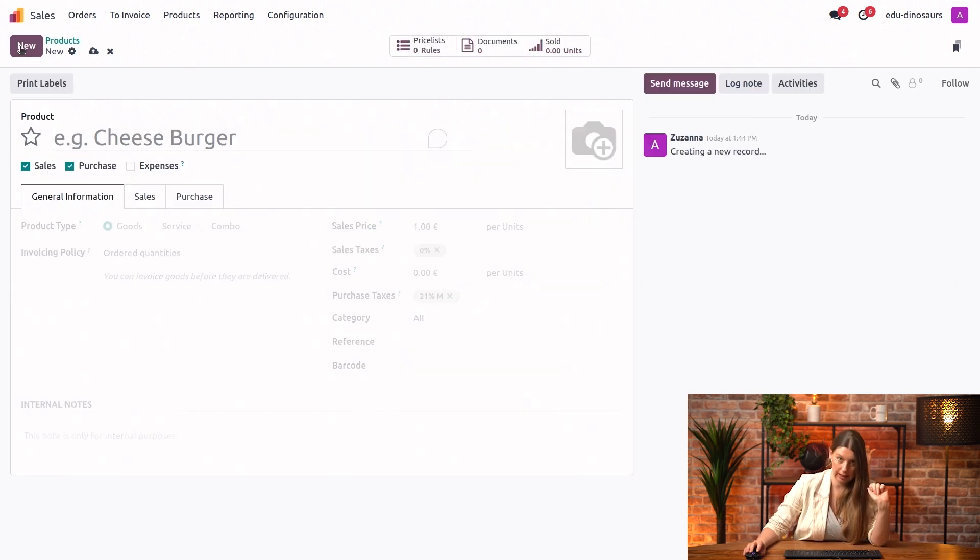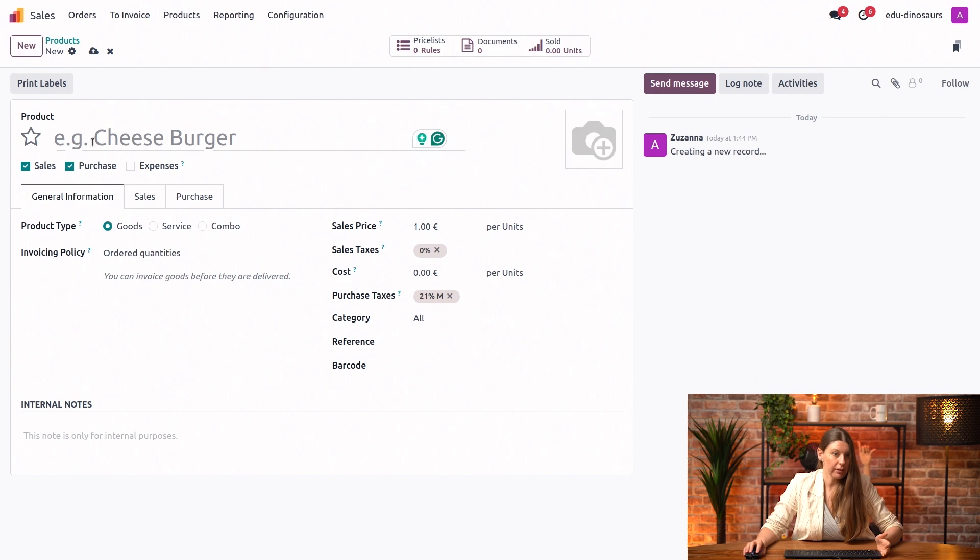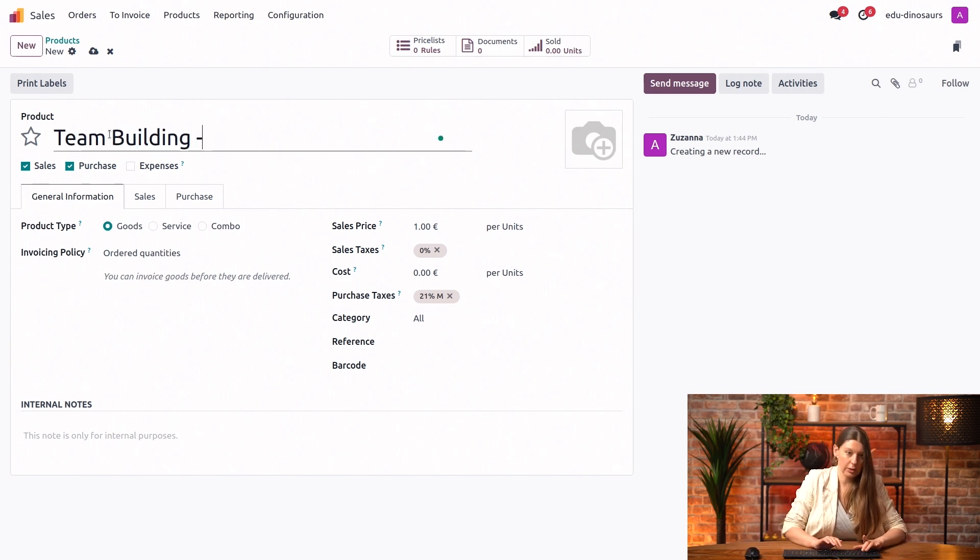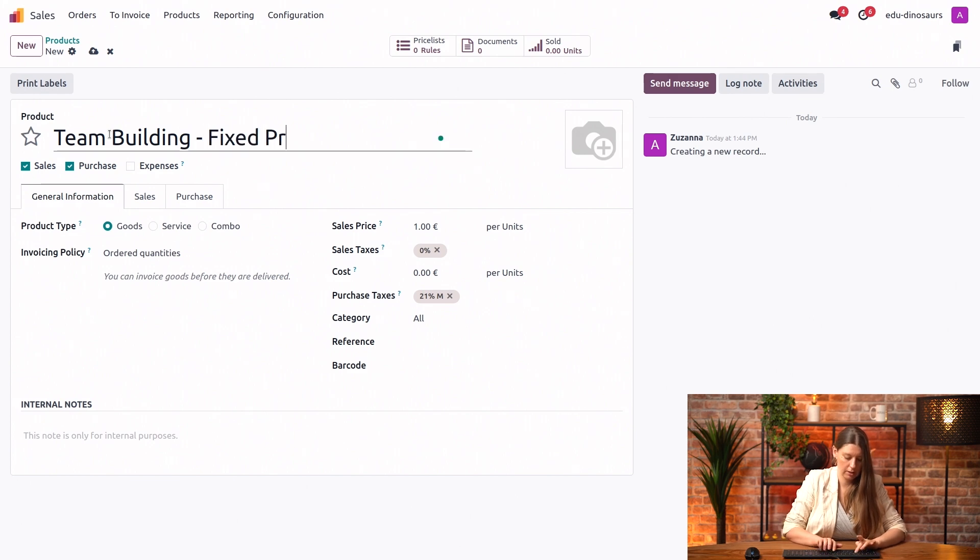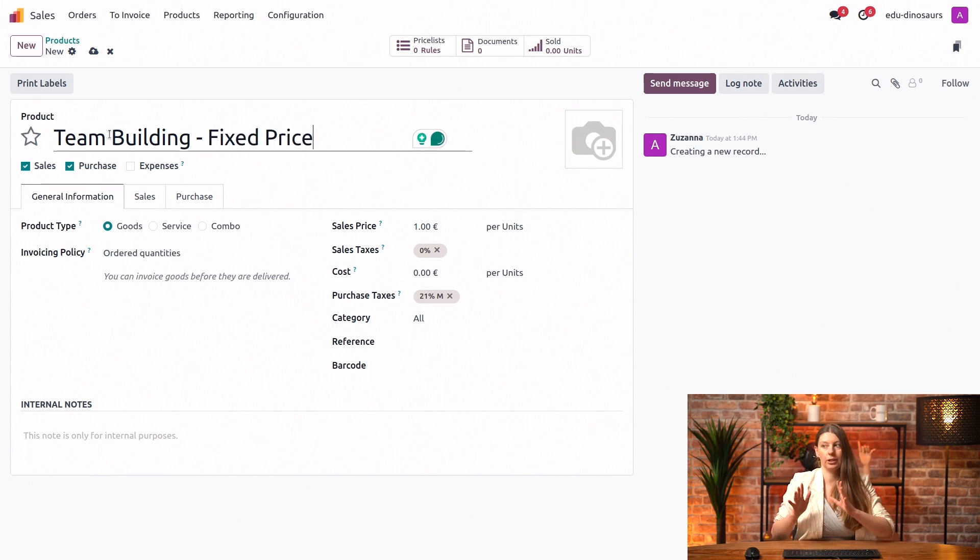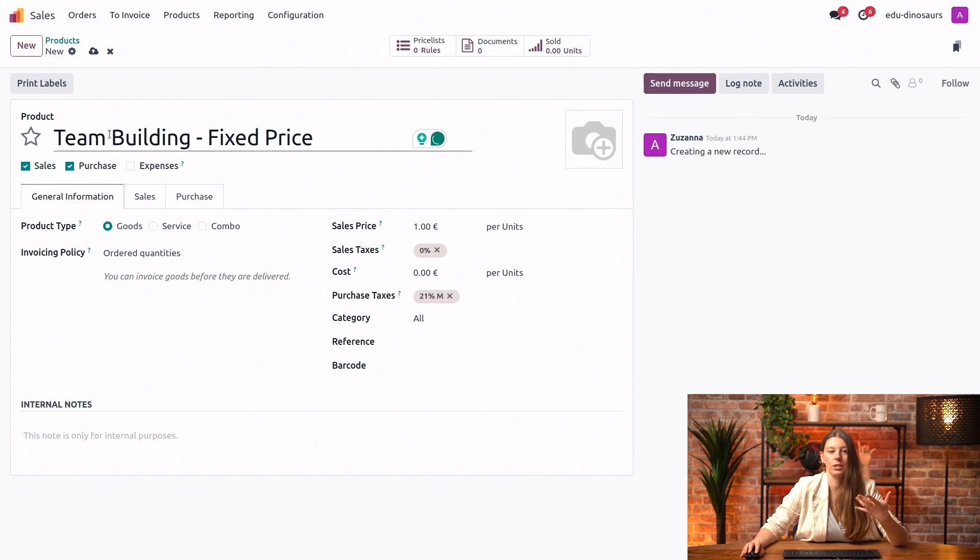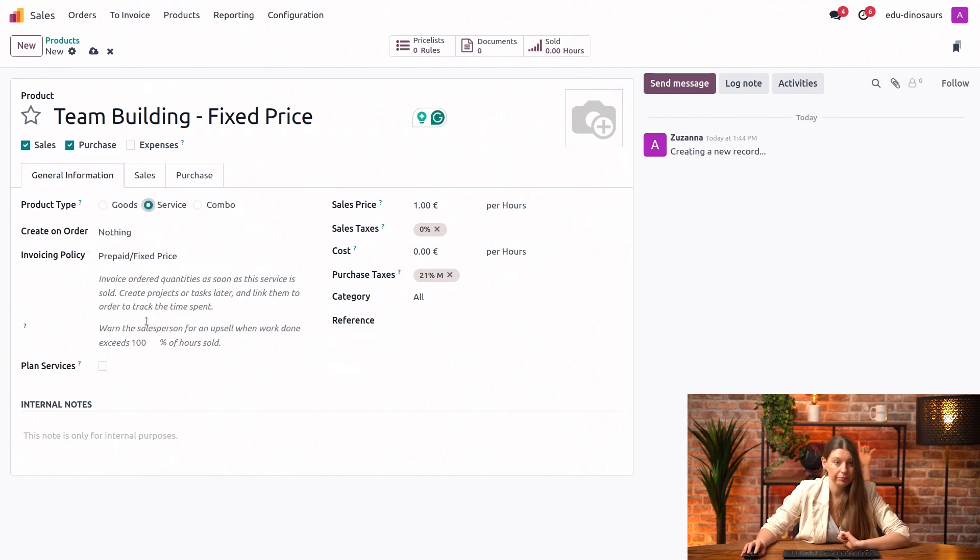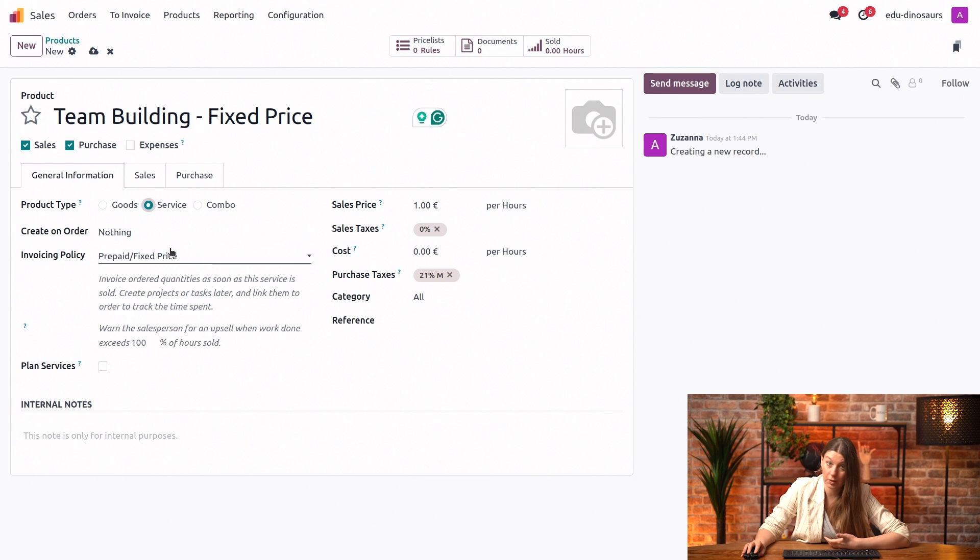Next up, let's create one more service together. We'll call it team building and put in the title here as well, fixed price. Just to make things clear, of course you don't have to put the invoicing policy in the name. Let's say that it's a service and it will be invoiced by fixed price.